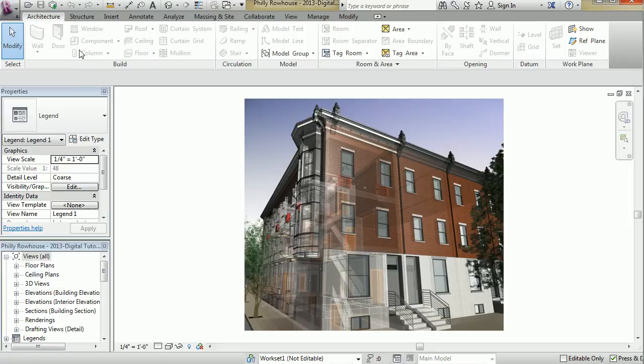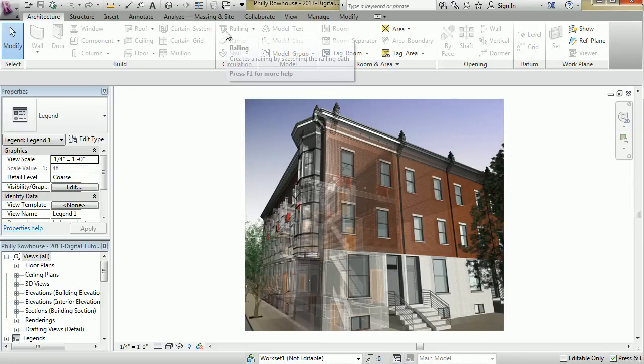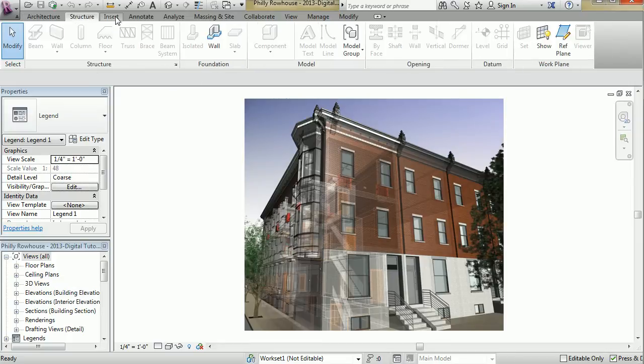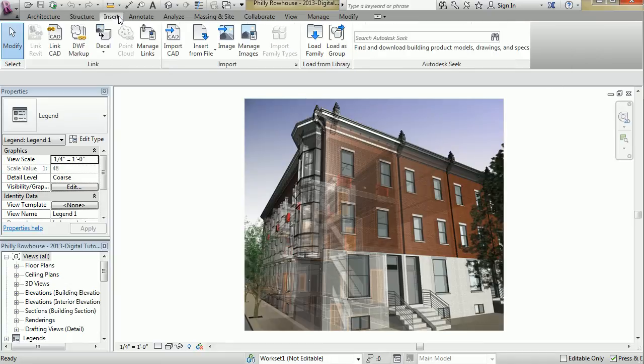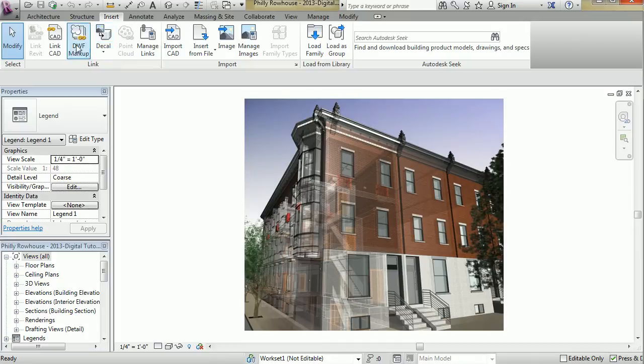First things first, the primary toolbar area is called the ribbon and is organized into tabs that are categorized by content. Each tab has panels grouping related tools.